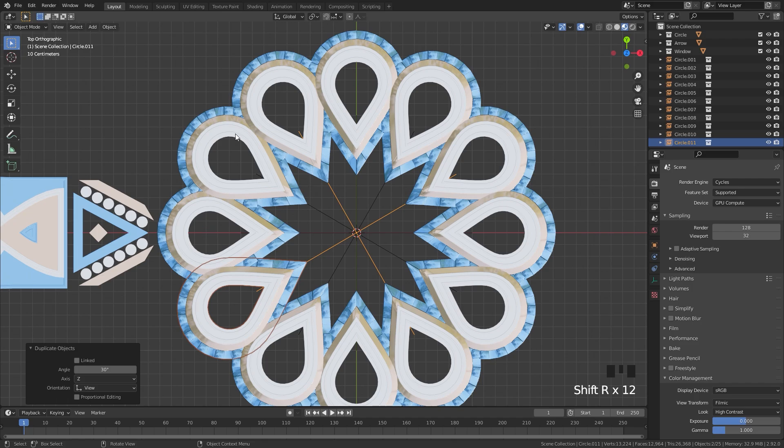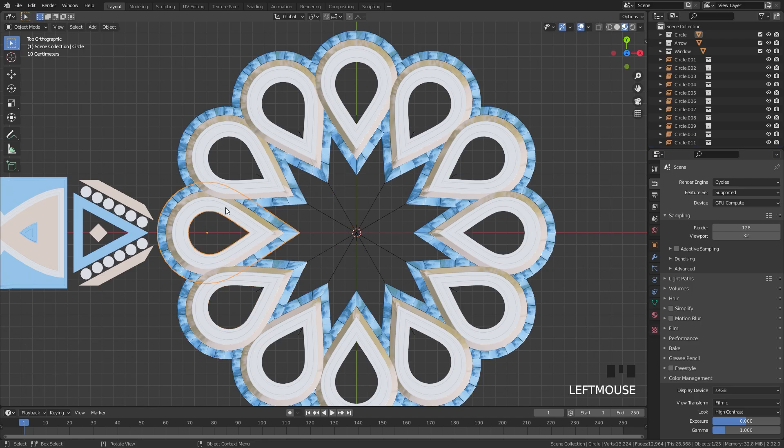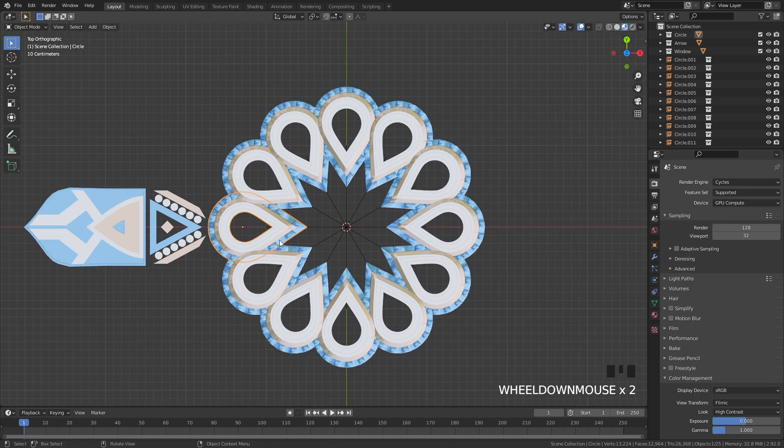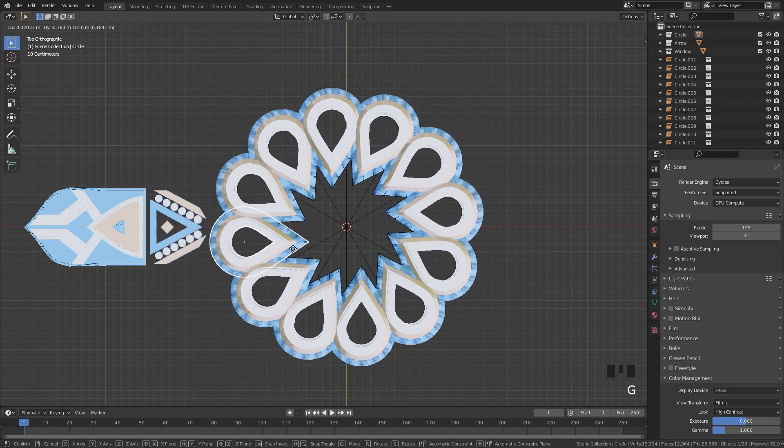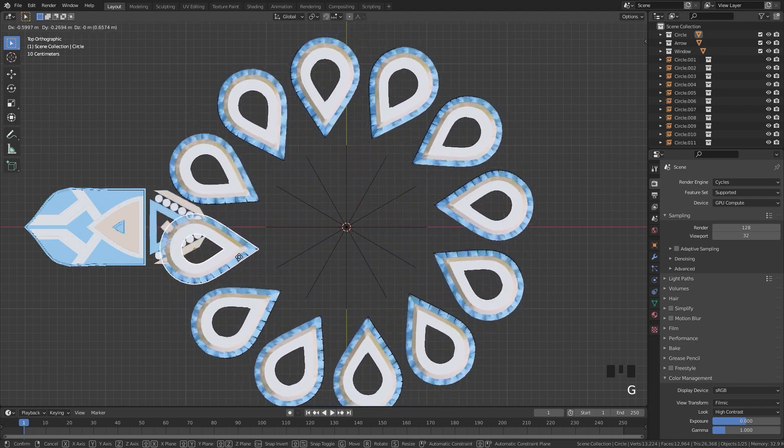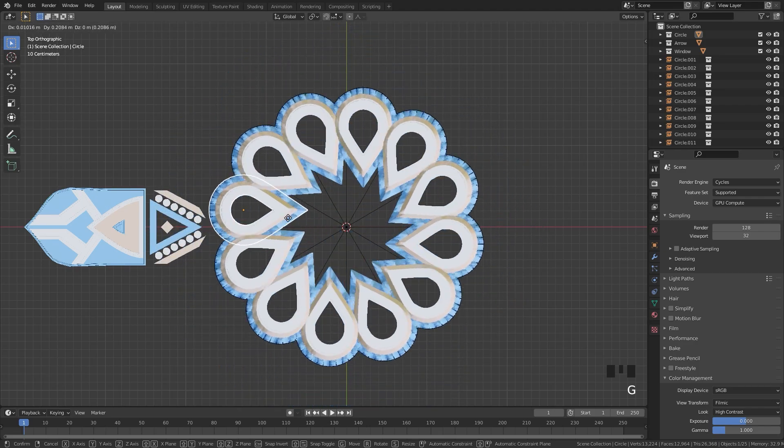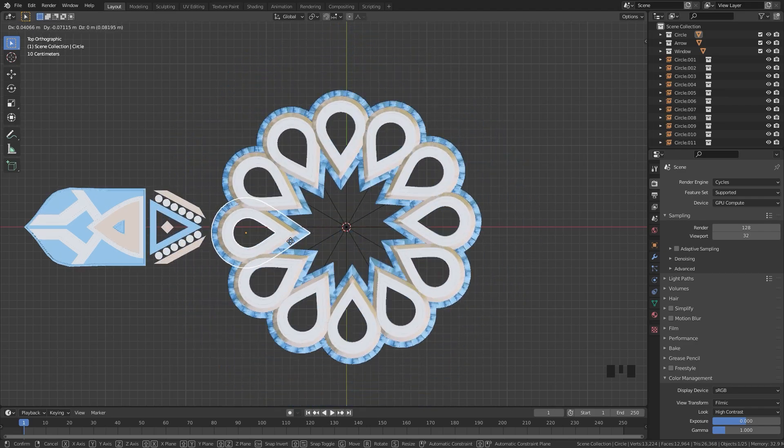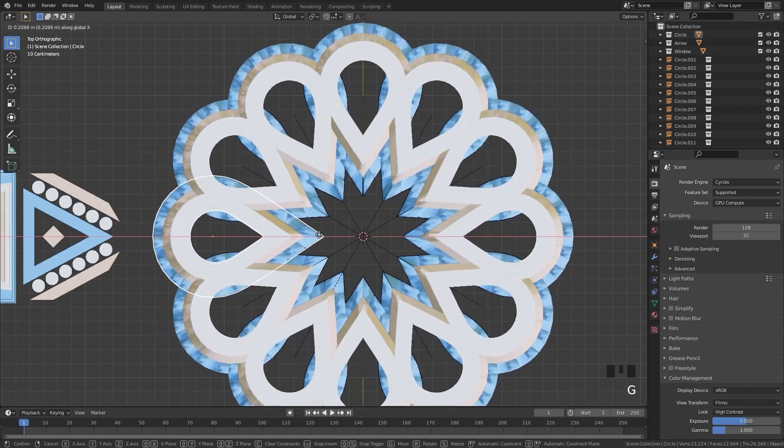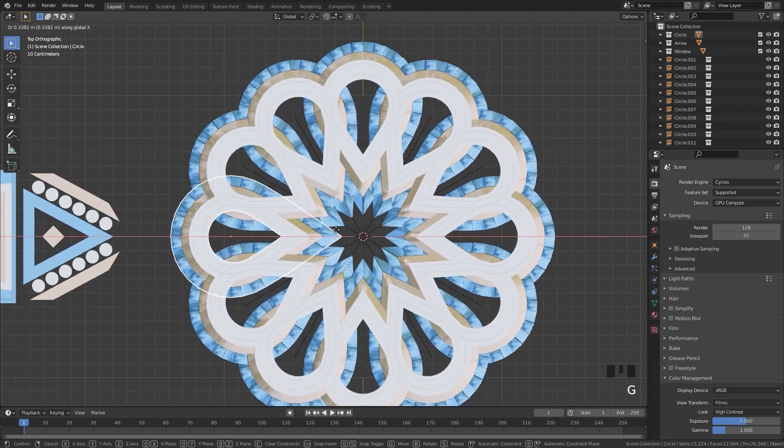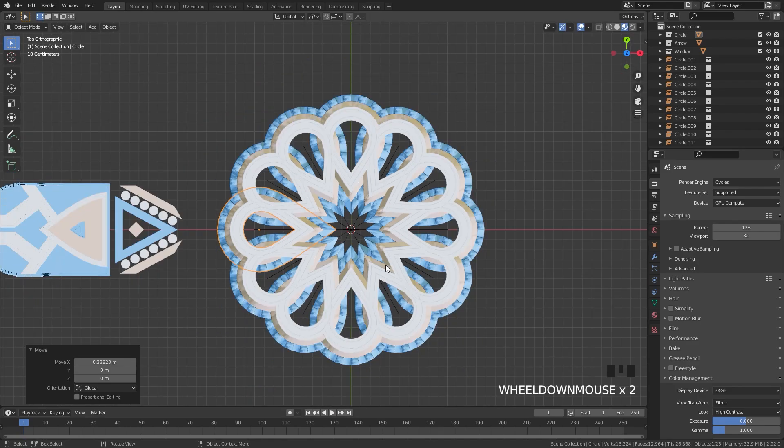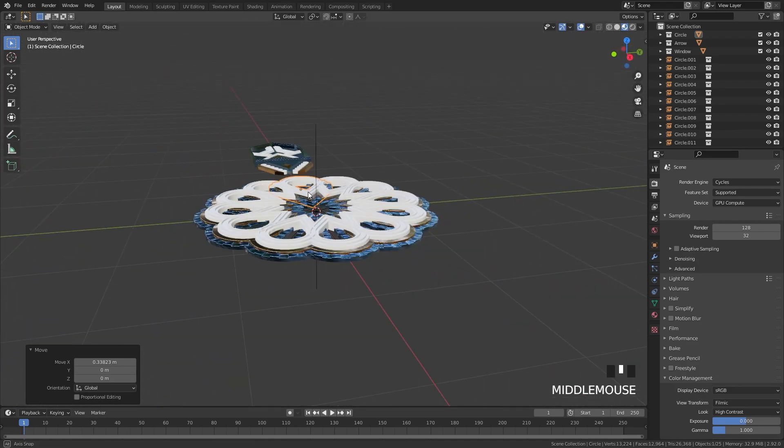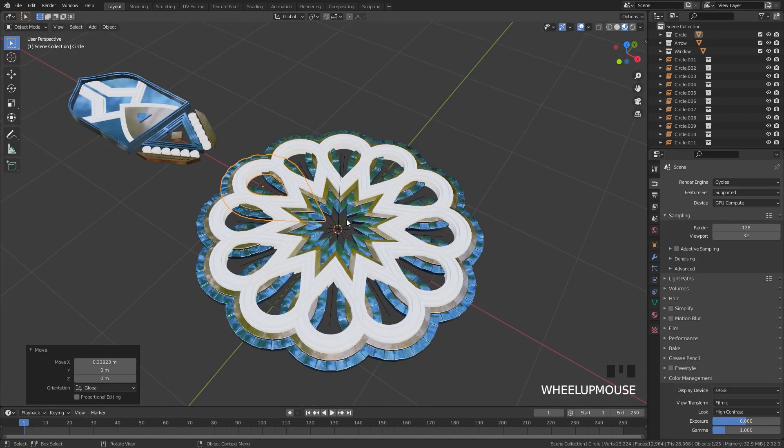And here we have a complete circle. If I select the original mesh, move it around, you can see it's creating this sort of an effect. So you can really easily drag these in and create a really cool design as you can see here.